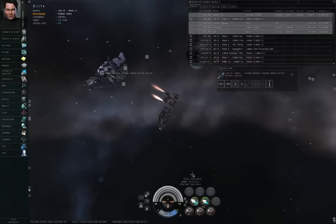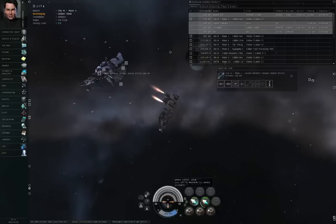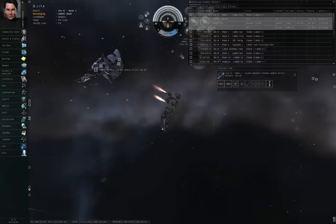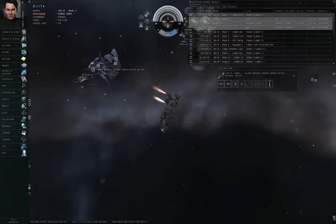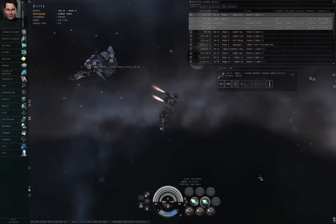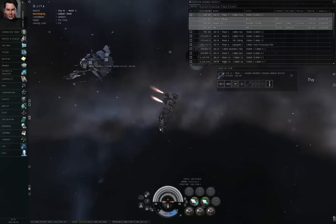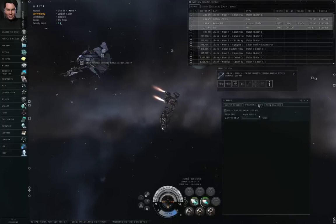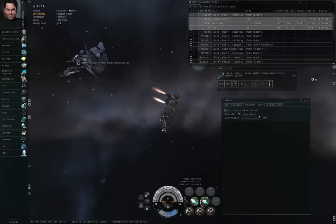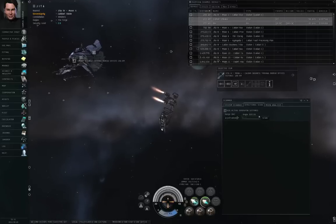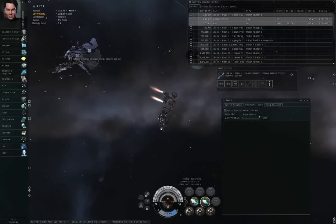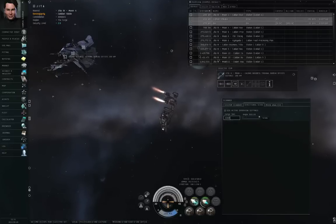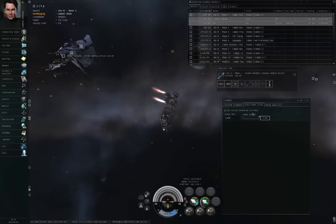Go to the capacitor donut, which by default appears at the bottom of the screen, though you can also align it to appear at the top instead. To the left of the capacitor donut, you have the scanner button, and then you go to the directional scan tab. What you're going to see is three inputs: a checkbox, a range, and an angle. By default, I believe the range is 1,000 kilometers the first time you open the directional scanner window.